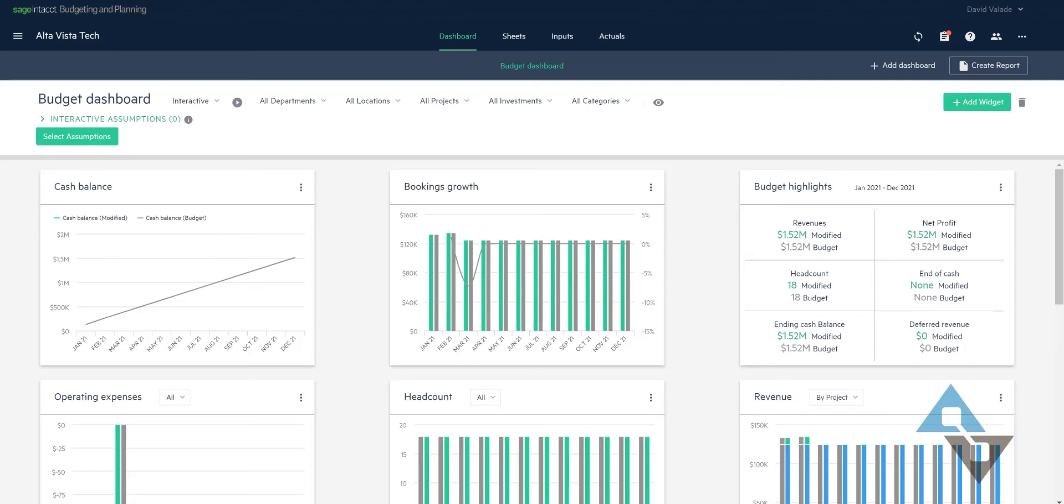That's just how companies run all the time. But a good budgeting software would do a really good job of letting you ask those what if questions more easily, so that you can make the best decisions possible. Fortunately, Sage Intacct Budgeting Planning has scenario planning capability. And I'd like to show a little bit of that here.